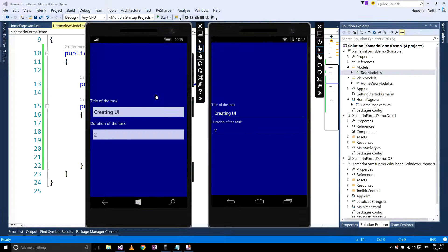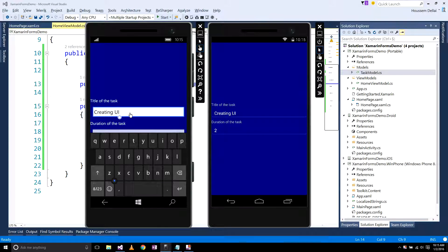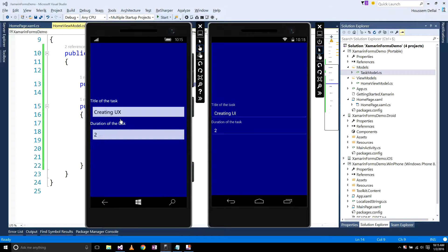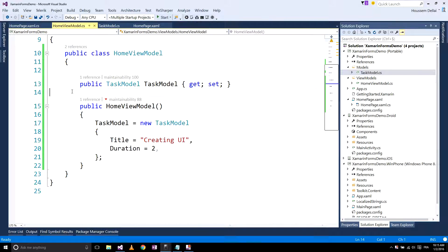In this video what I want to do is to change these values here — for example changing the text — and then reflecting this modification on our task model property in the home view model.